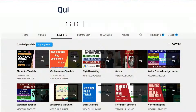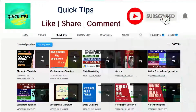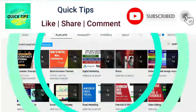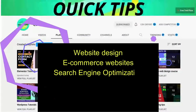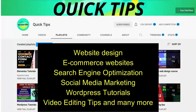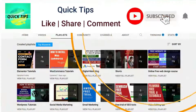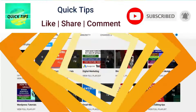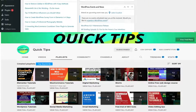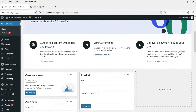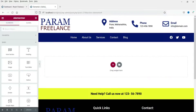Do not forget to subscribe to Quick Tips YouTube channel for videos about website design, e-commerce websites, search engine optimization, social media marketing, WordPress tutorials, video editing tips, and more. Press the bell icon to get instant notifications. I'm logged into the WordPress dashboard and I've created a gallery page where we'll use the image gallery widget.